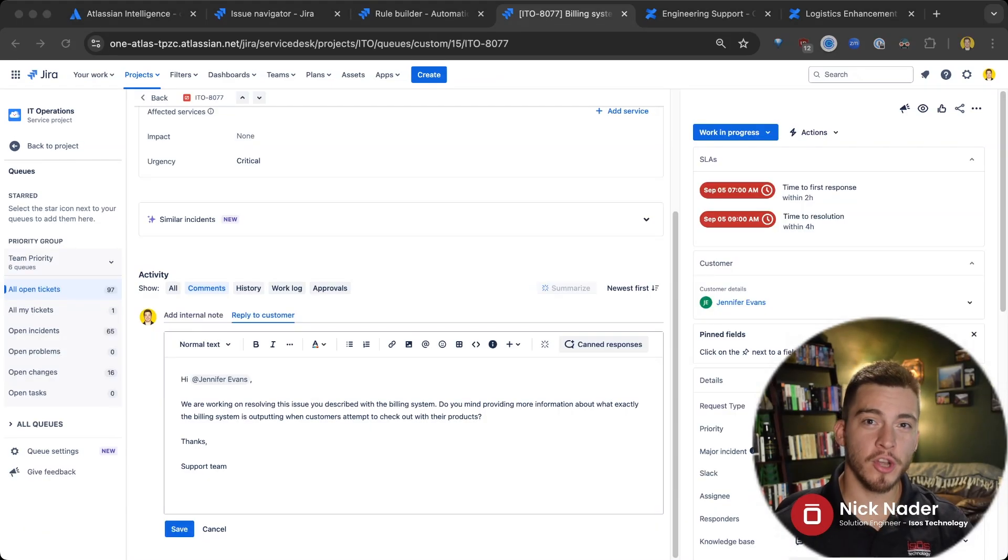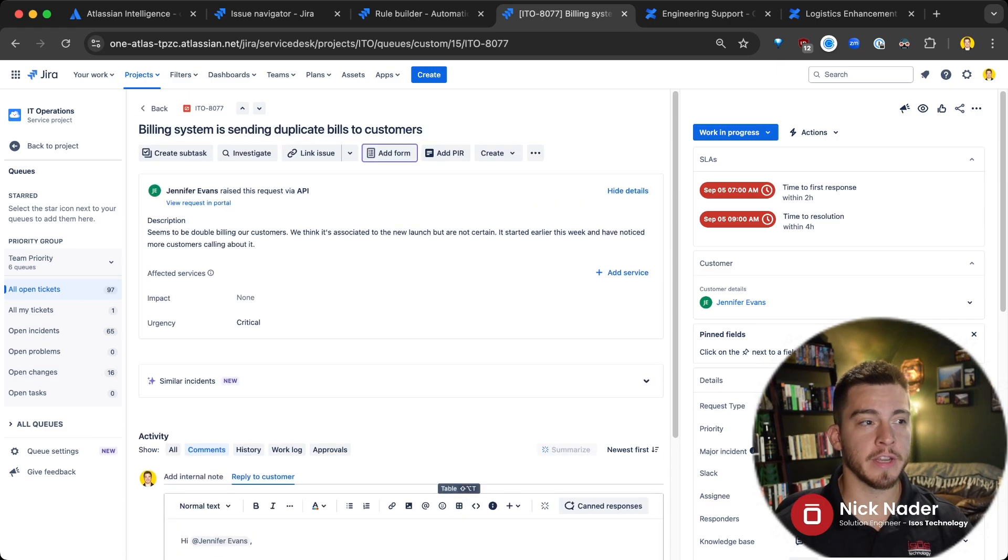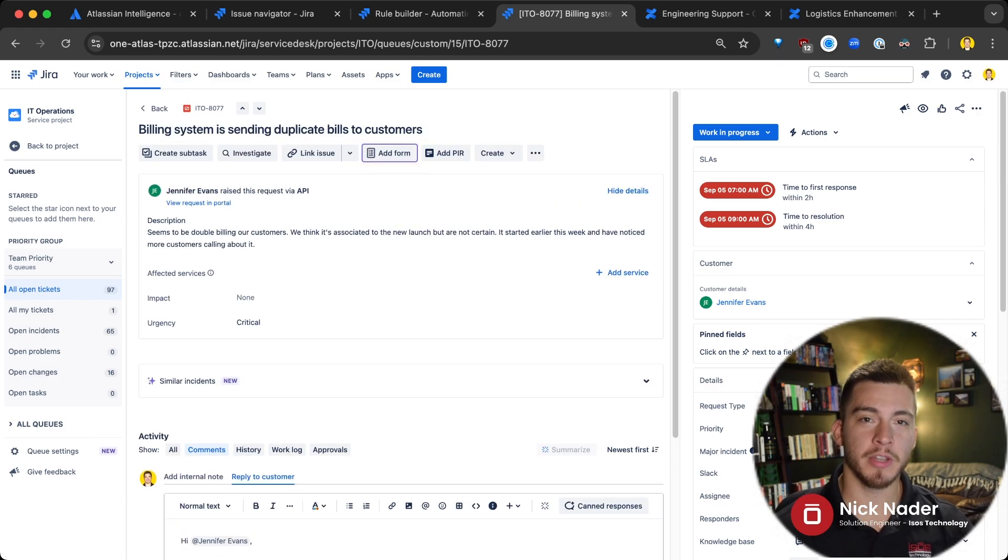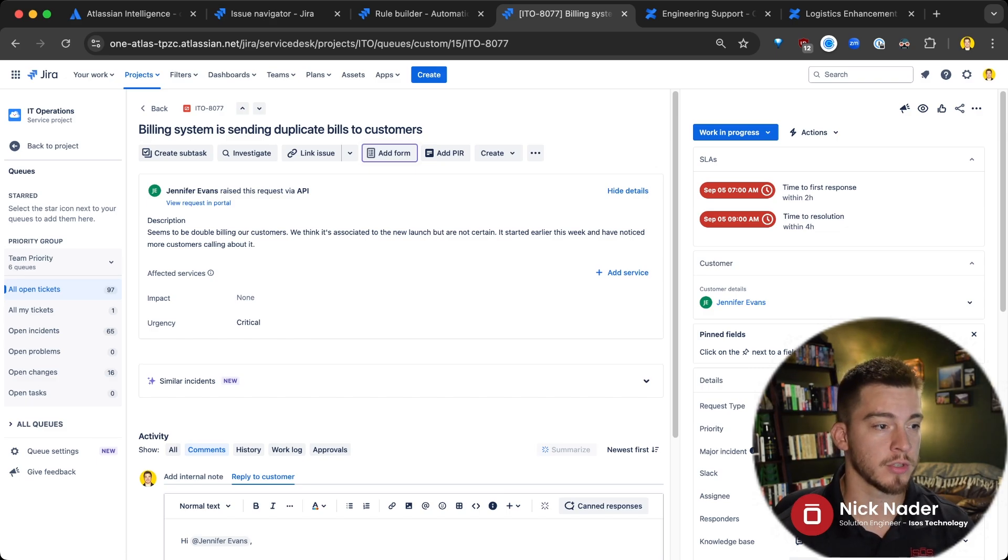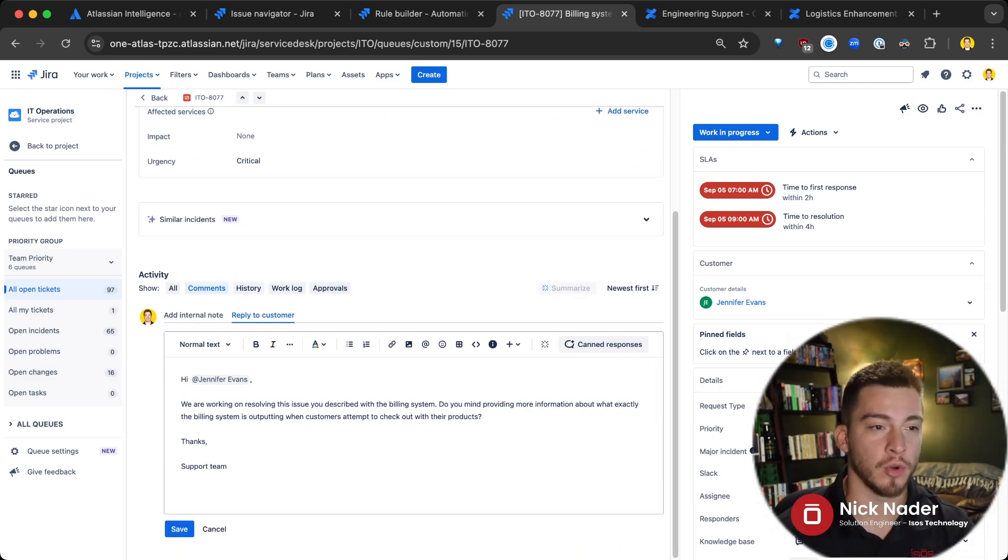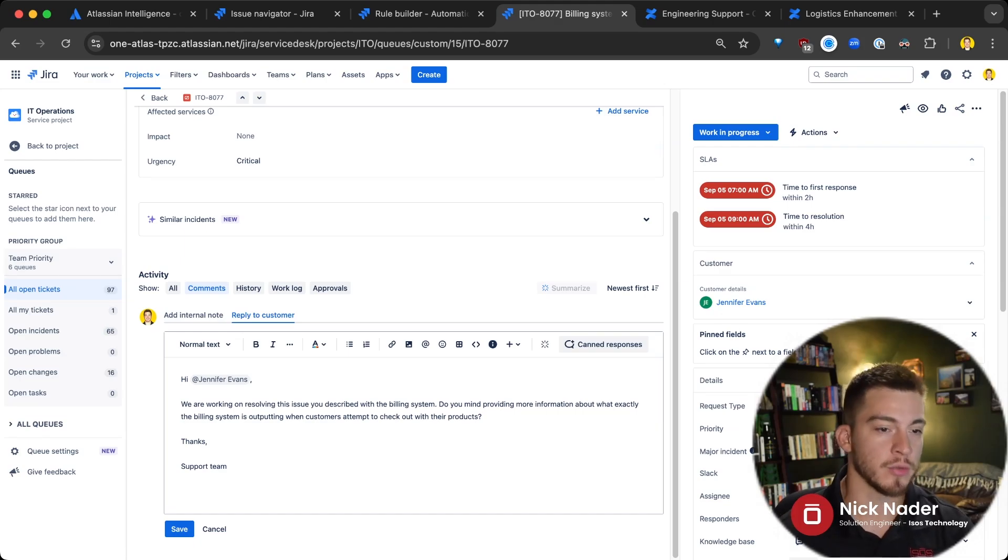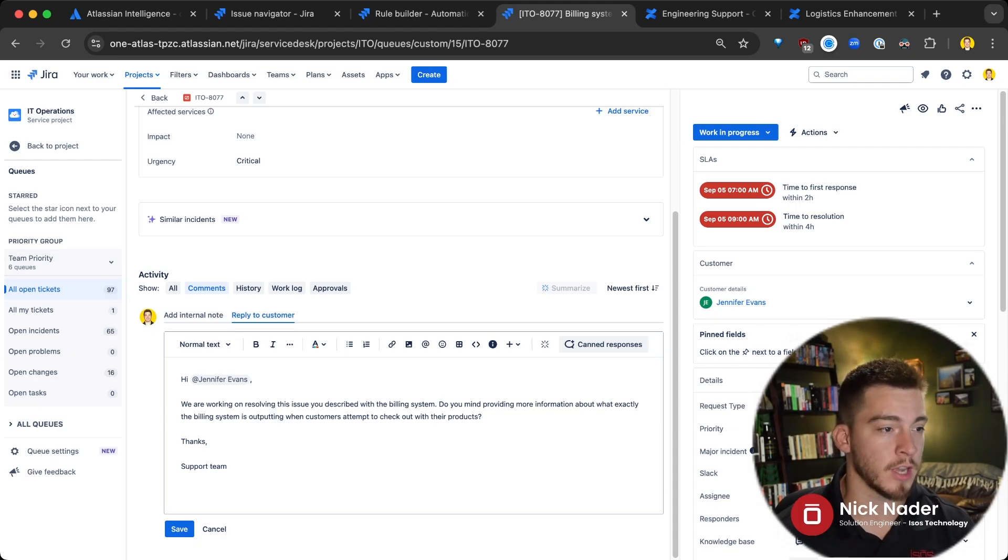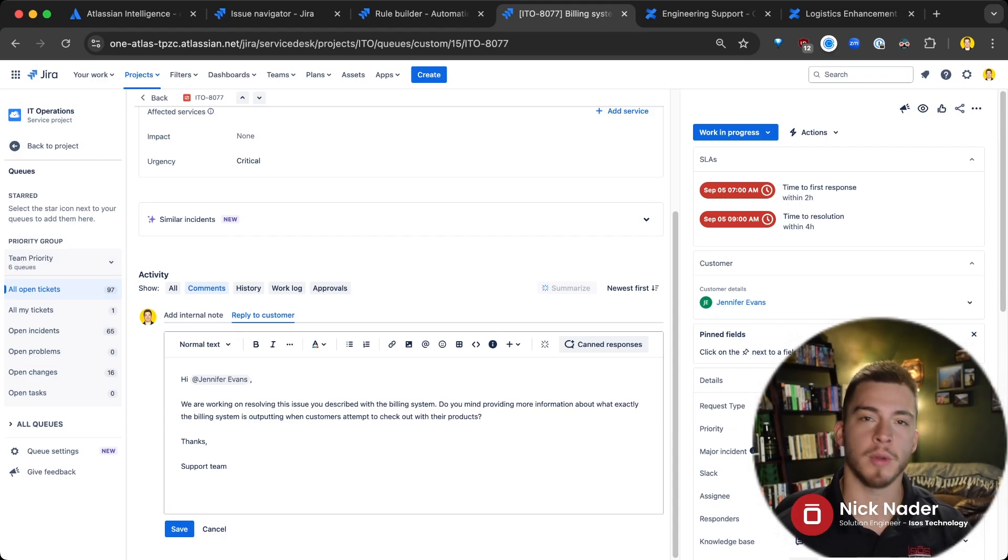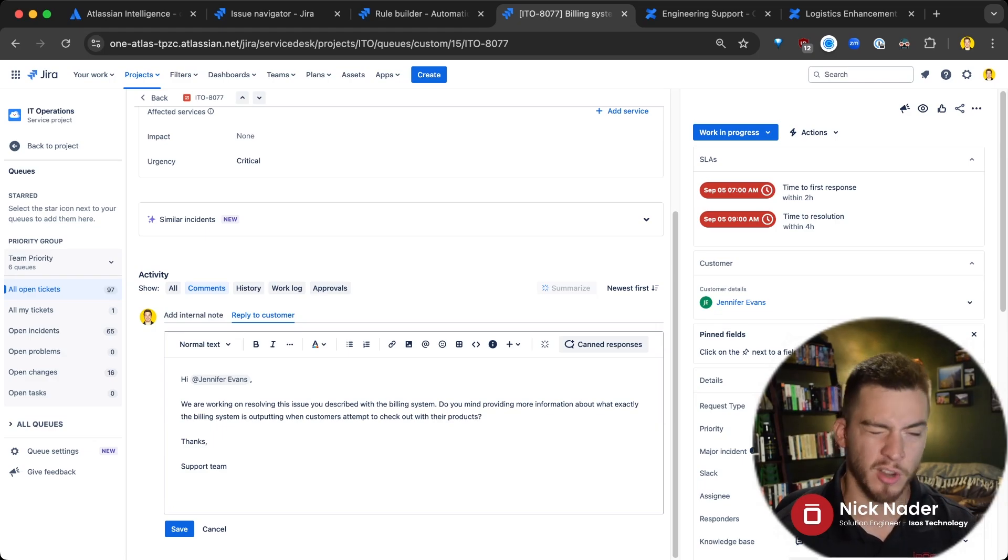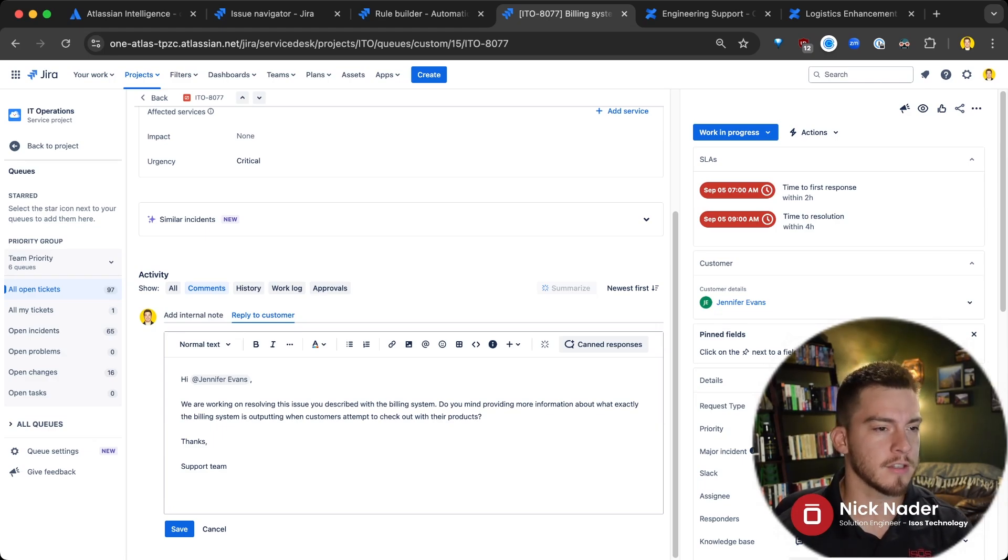Now, the next thing I want to show is within Jira Service Management. So what we're looking at here is an incident with our billing system that is apparently sending duplicate bills to our customers. I'm the agent that is handling this incident request. Jennifer is the one that submitted the incident report. And I'm here in the comment stream replying to Jennifer for the first time. So I'm saying, hi, Jennifer, we're working on resolving the issue you described. Do you mind providing a little more information? It's not quite enough for us to go off of, maybe some screenshots or something like that. Thanks, support team.